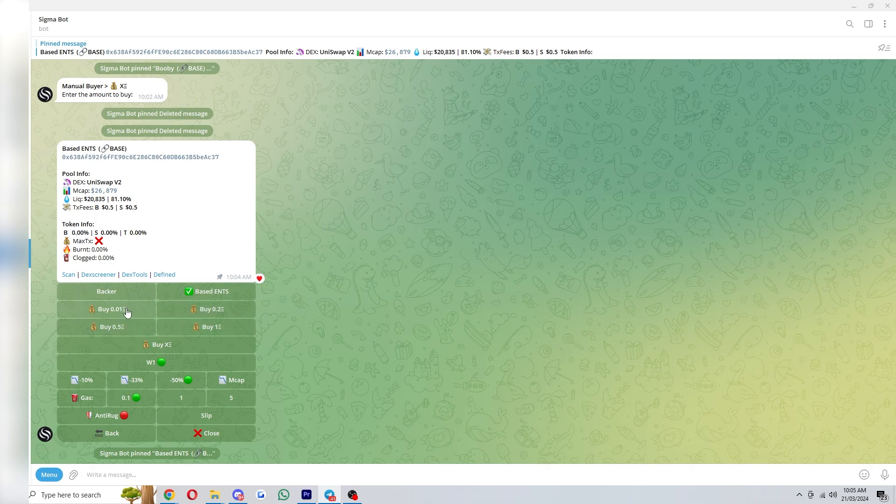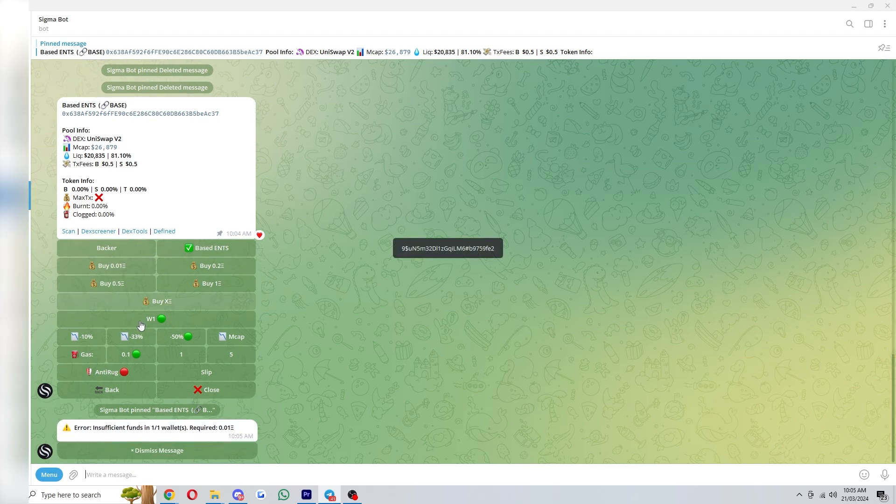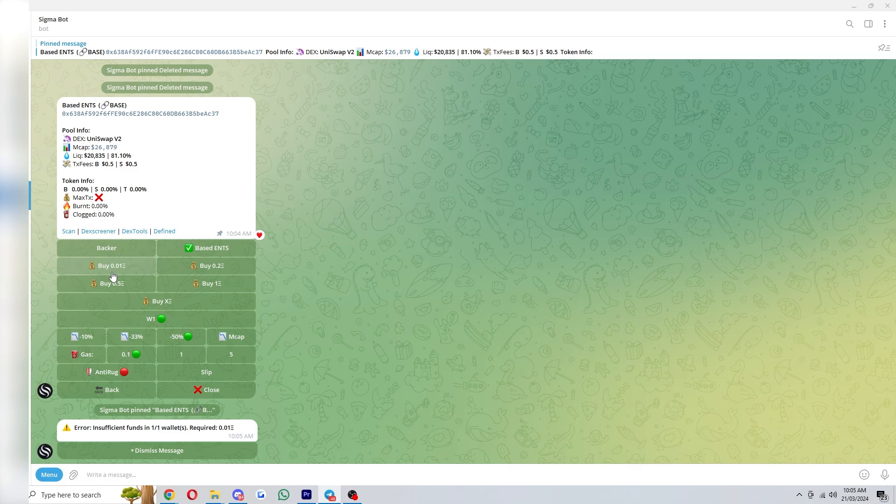I can click this minus 50 percent button here and I can also choose how much I want to buy. Now when you choose how much you want to buy that will actually set the limit order. And if I click on this here as you can see I don't have enough funds in my wallet, but if I did it would try buy 0.01 worth of ethereum when it drops down 50 percent.